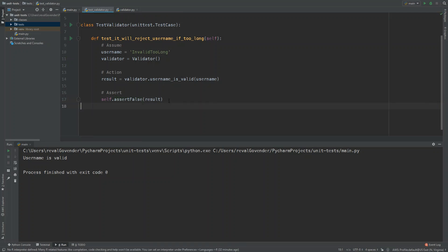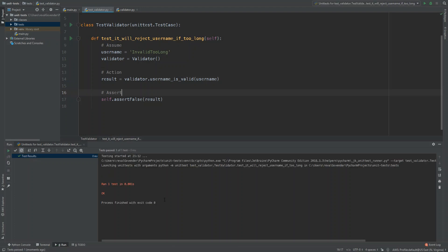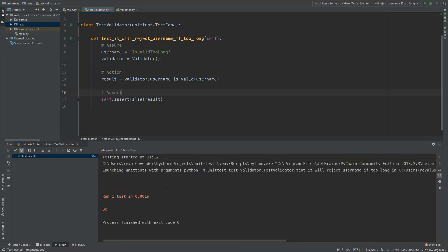Format the file with Ctrl+Alt+L, then run the test. You can see the output says 'Ran 1 test in 0.001 seconds' with a tick — everything's good. Our test has passed, meaning we have a valid test and our code is working correctly for that condition.